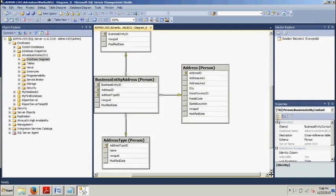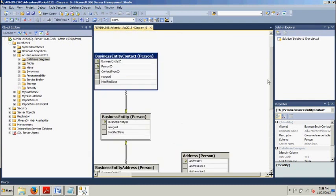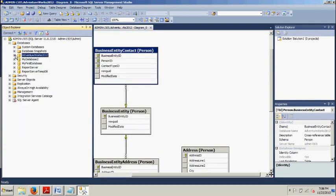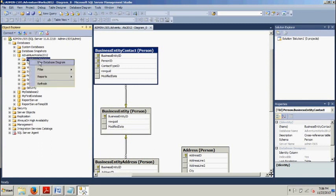So you can see, real simple, real easy. Again, to walk you through it, you just take whatever databases you have in question, expand it, go to database diagrams, click on new diagrams, and then you'll get a list of all the different tables you can choose from, and choose whichever ones you like, and it'll show the relationships between the tables. Pretty cool.